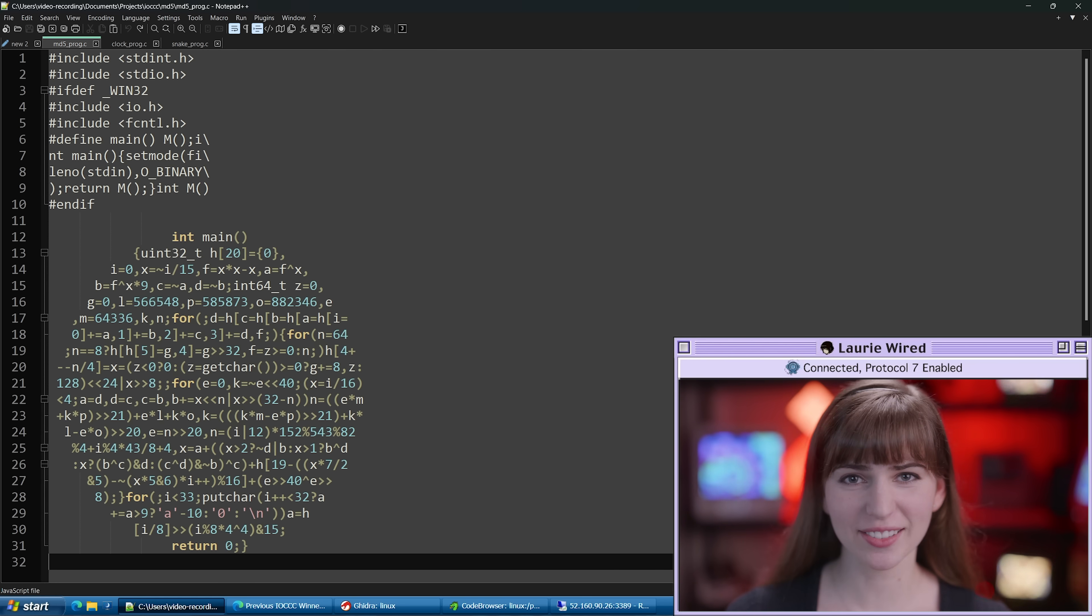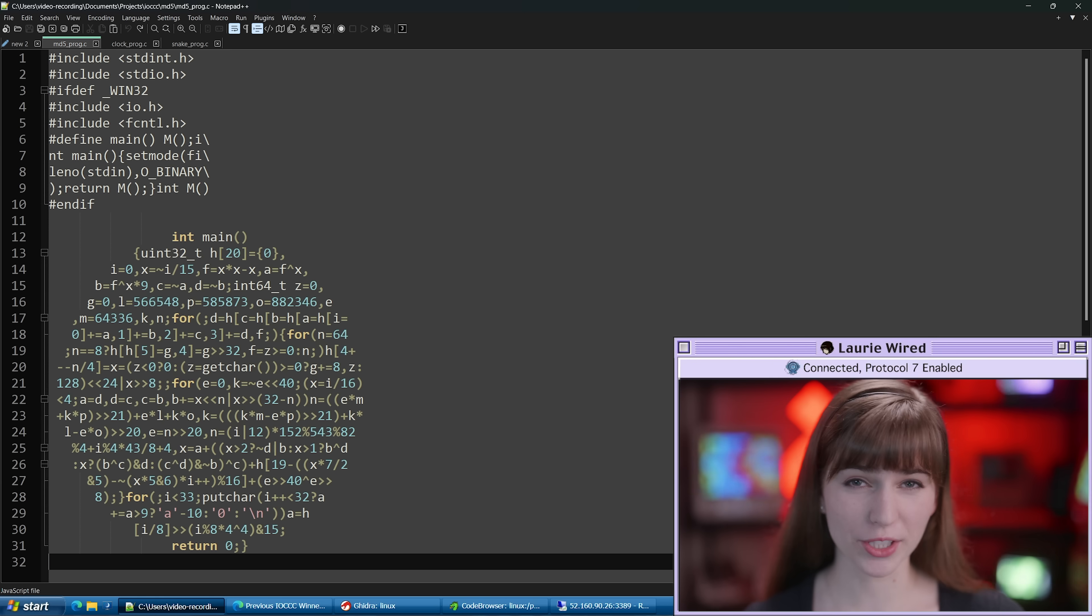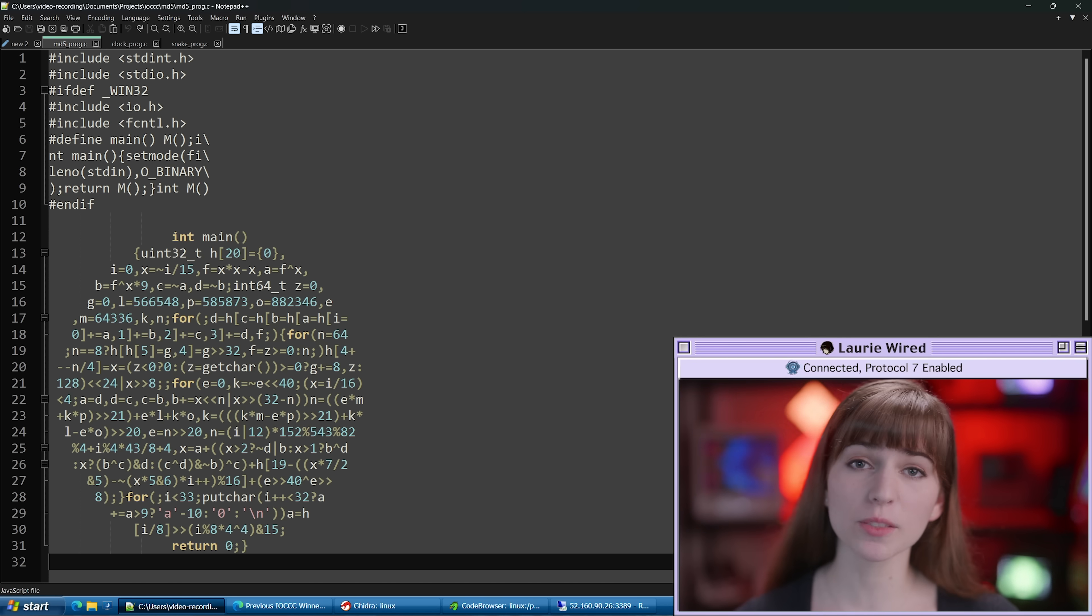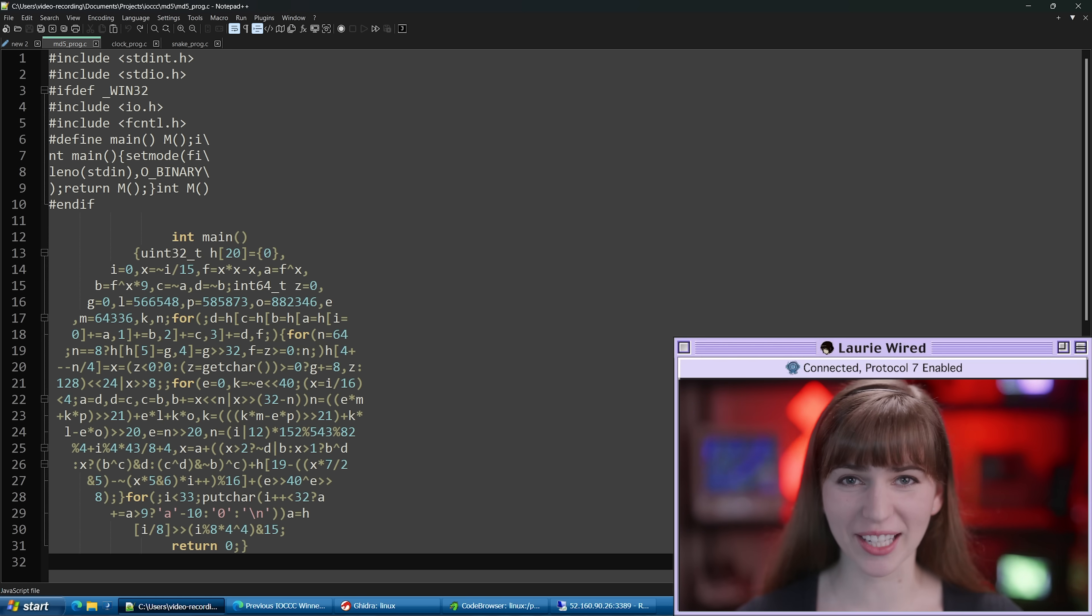Can you guess what this code does? What if I told you that sometimes the worse your code looks, the better? Let's explore a world where the most unreadable C code wins a prize.